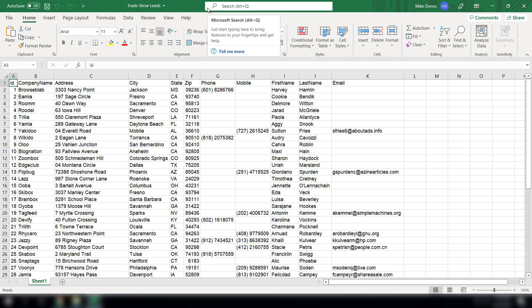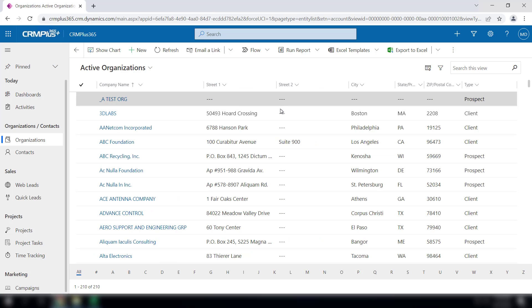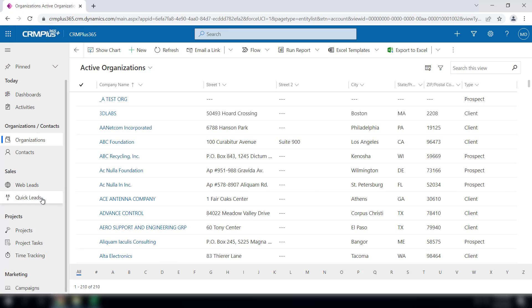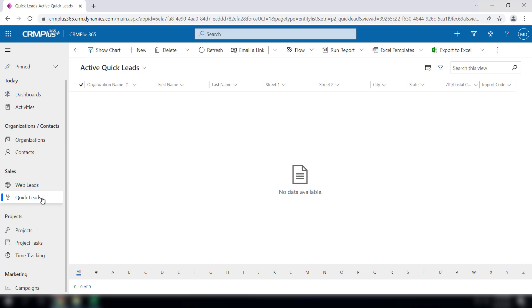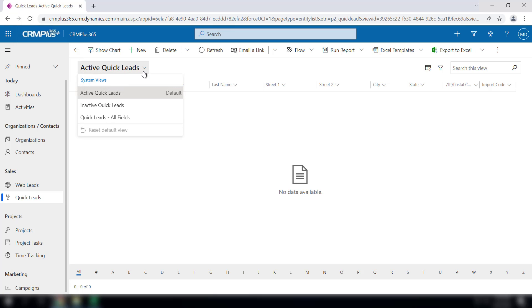Let's say that list might look something like this. How do you get this list into CRM Plus 365? Simple, you'll just go over to your quick leads feature and up here under views there's a special view called all fields.